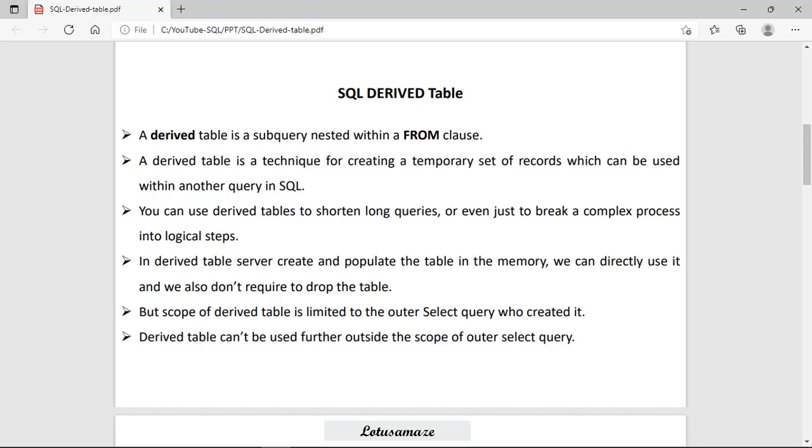Generally, the use of the derived table is to break the complex query into small logical steps. The scope of the derived table is limited to only the outer query, meaning that result sets can be used within the body of the outer query.